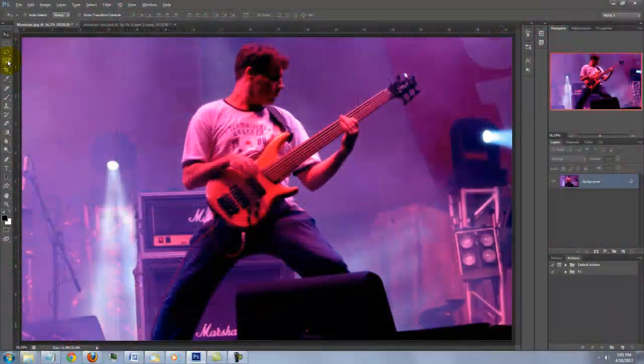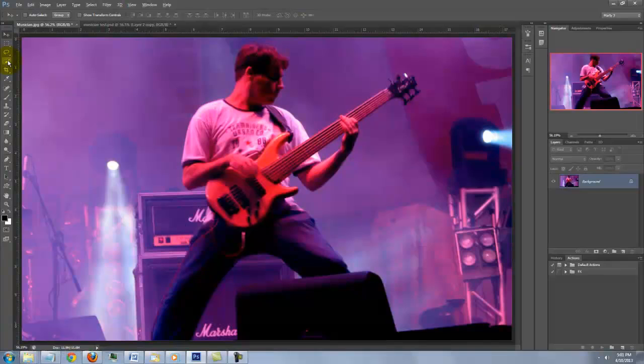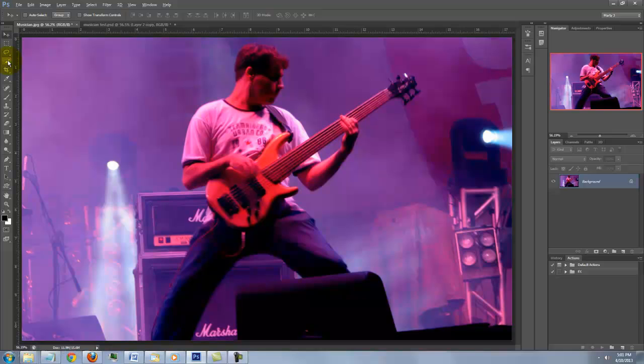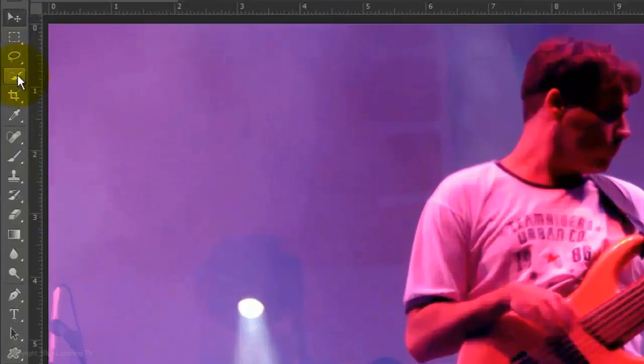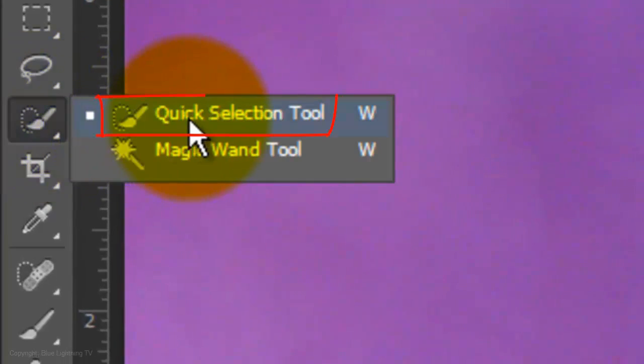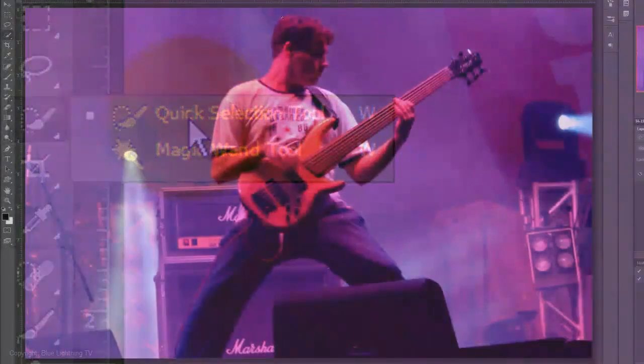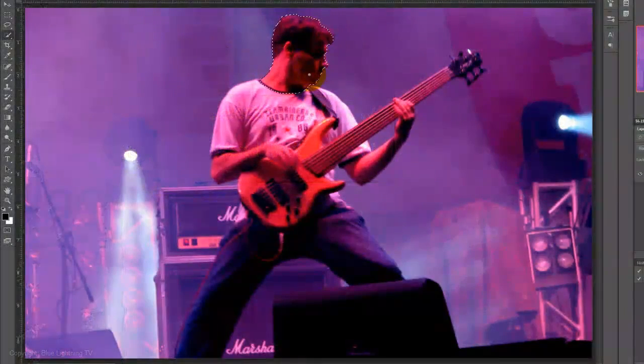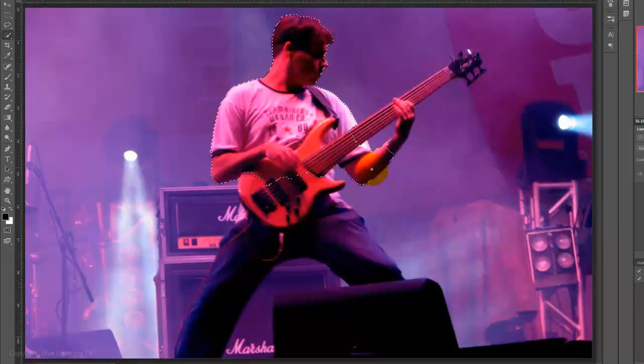Open a photo of someone or something you'd like to use for this effect. The first step is to make a selection around your subject in order to cut it out from its background. For this image, I'll use the Quick Selection Tool. I'll drag it over the figure to select it.